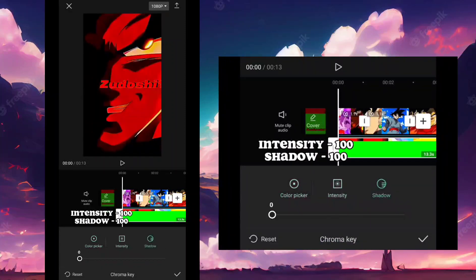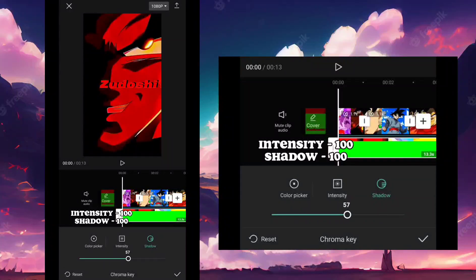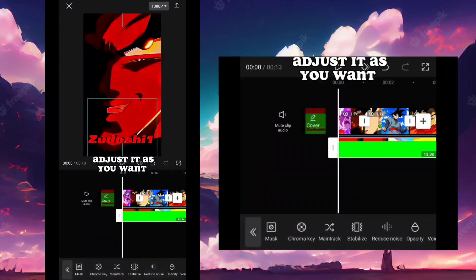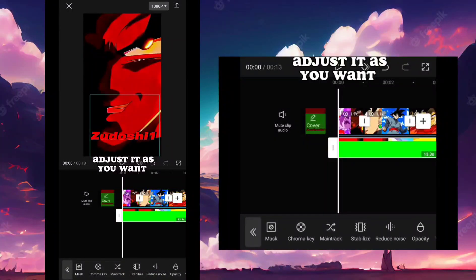Intensity 100. Shadow 100. Adjust it as you want.